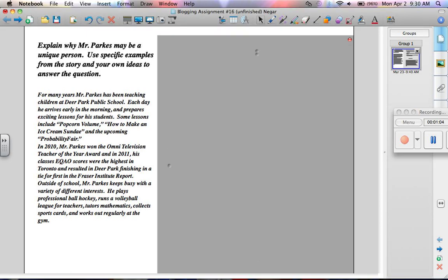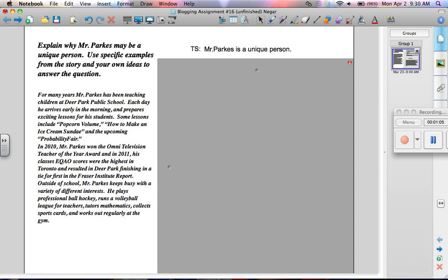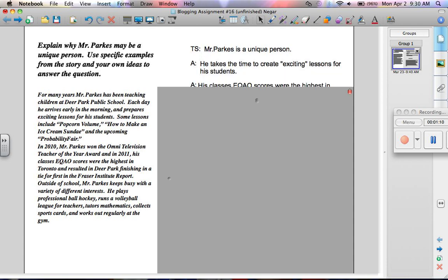Then you start to do your four-square. You start with your topic sentence. My topic sentence is, Mr. Parks is a unique person.